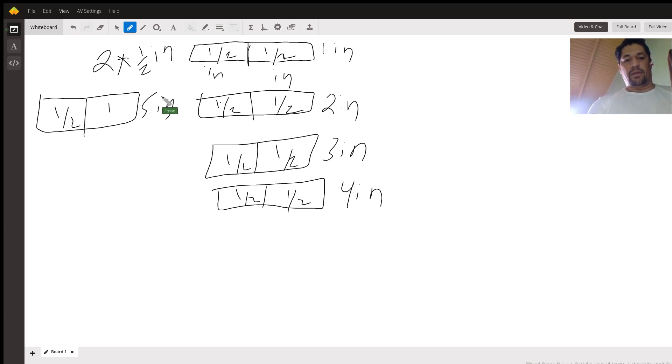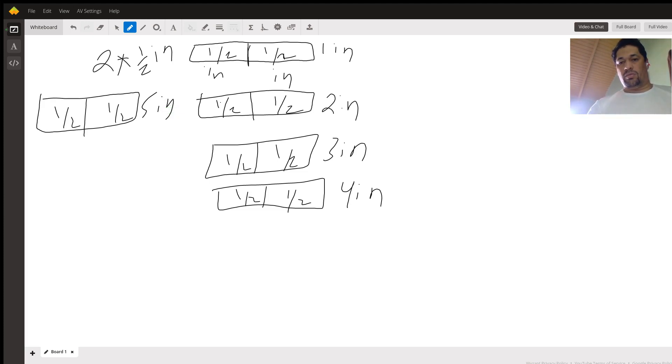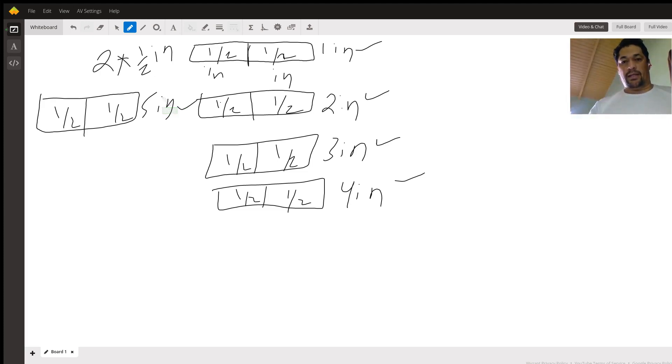Half and a half. Now remember, it's five and a half, right? So I have one, two, three, four, five inches. Now five and a half, so I just draw half.